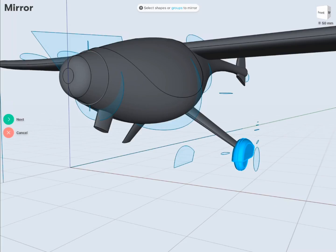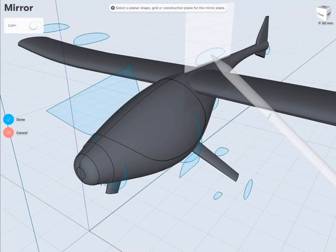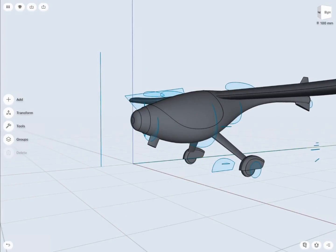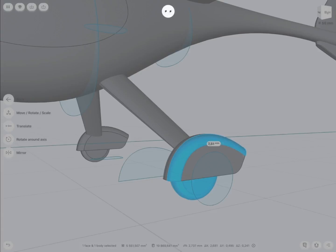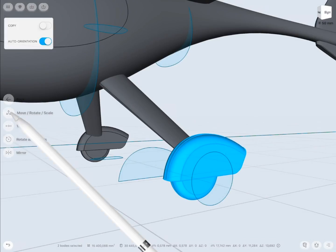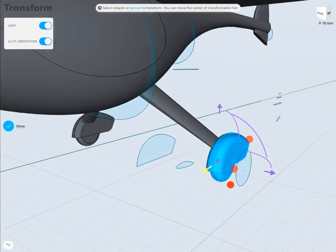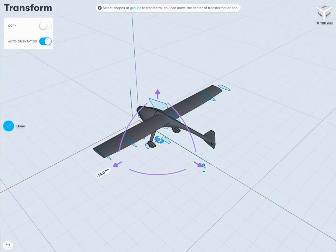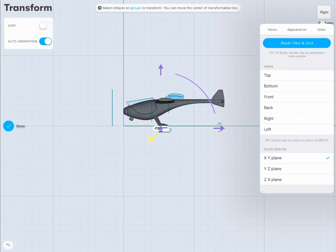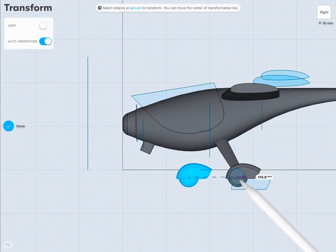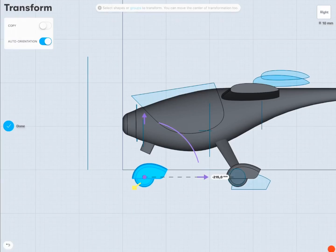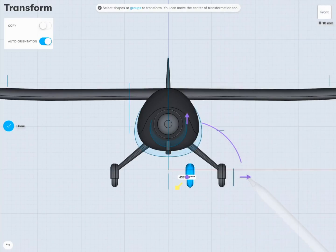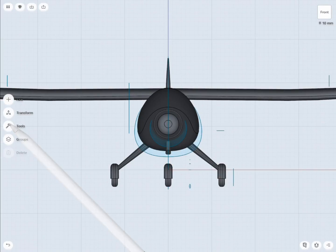Now I need to have both the fender and the wheel mirrored to the other side of the plane. And I will also copy this set to the front side. Now that everything has been designed, I need to make some adjustments, in particular, moving and scaling.